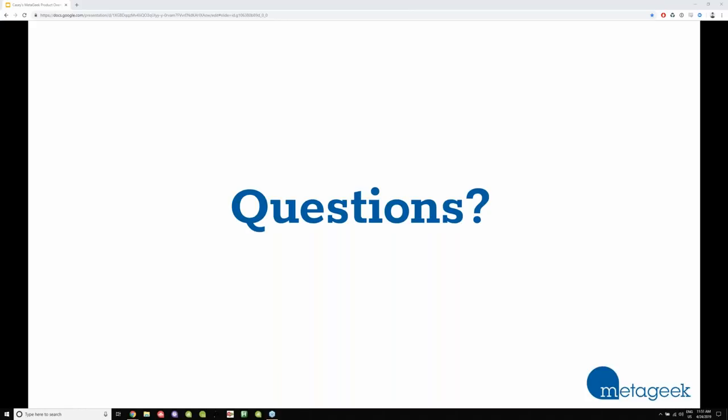Excellent, thank you Casey so much for answering all those questions today. And also thank you to everyone for attending today's webinar. If anyone has any further questions, please feel free to contact your sales rep or email us at sales@microcomtech.com. If anyone wishes to view any of the products mentioned or shown here today, please visit us at www.microcom.us. Please remember this webinar presentation has been recorded.